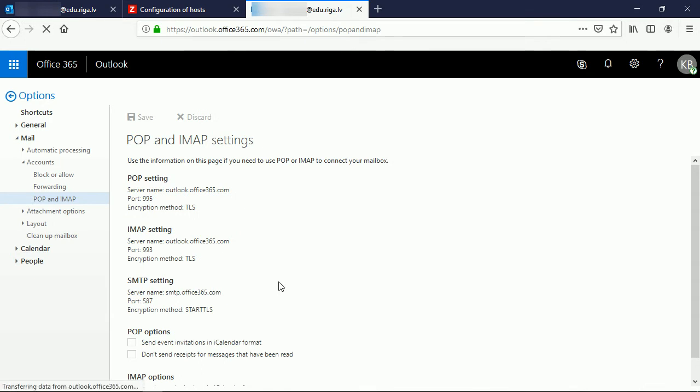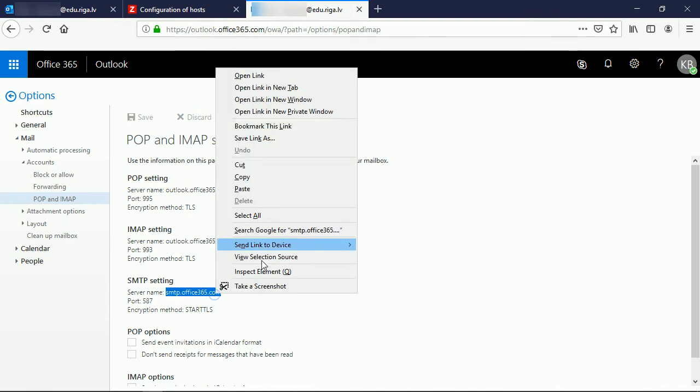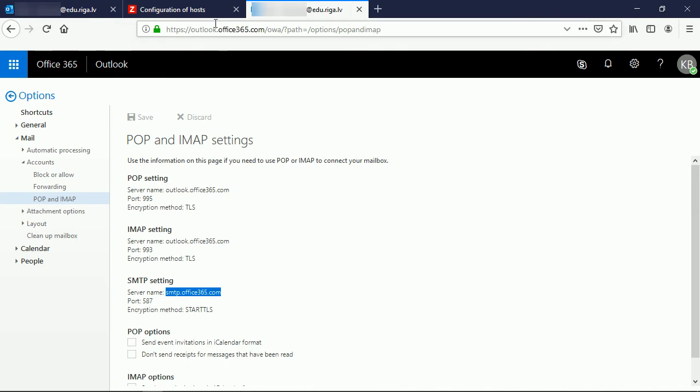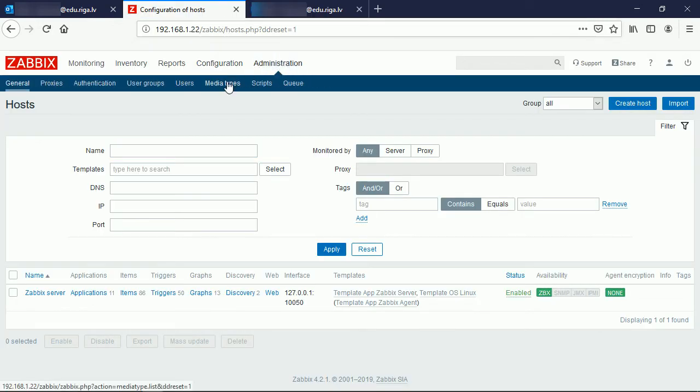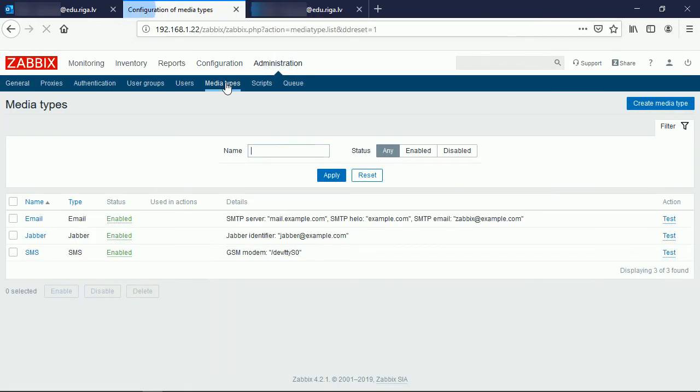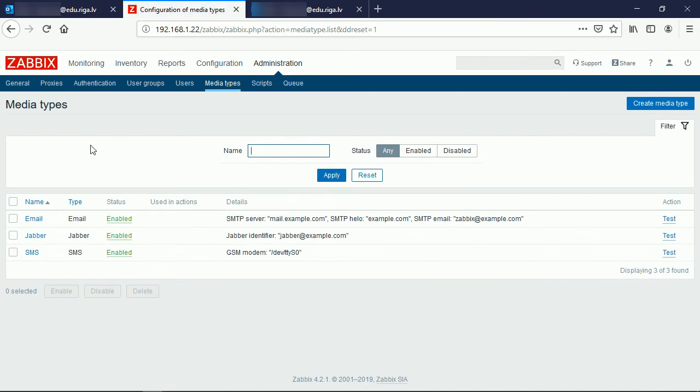The very first one is SMTP server name, I will copy it to the clipboard and go to the Zabbix instance under the Administration Media Types.